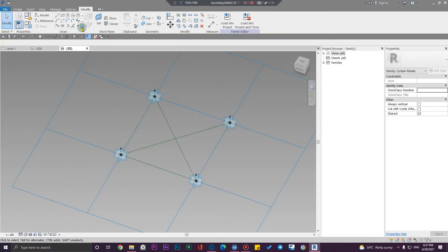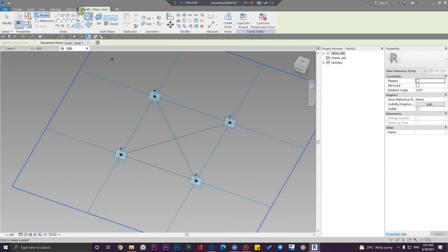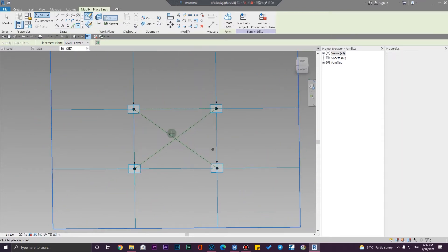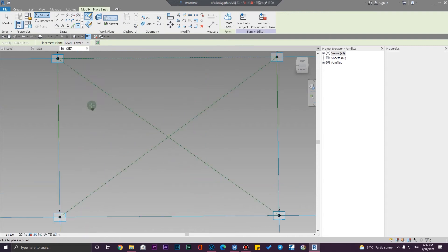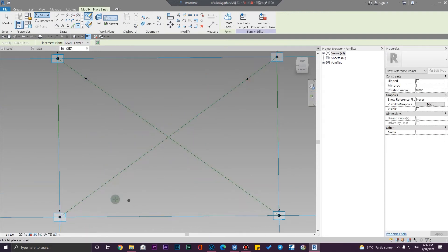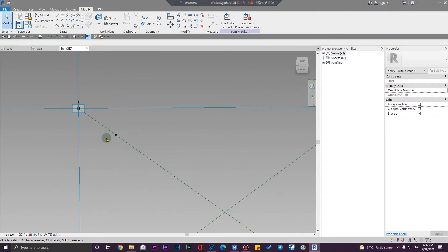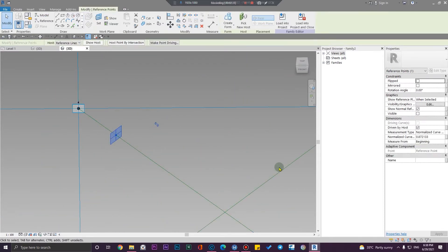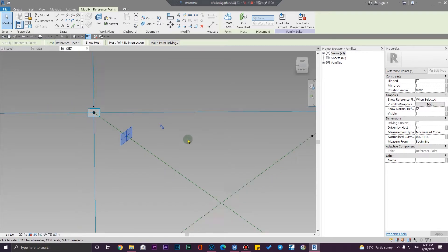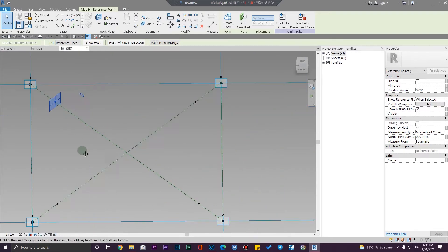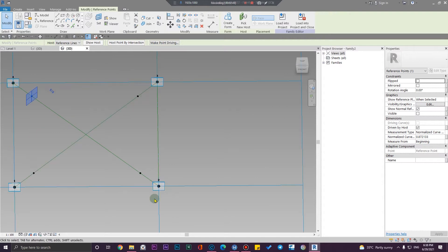We need to place four points in these lines. Make sure it is on 'drawn face' — this is really important in this family, so don't miss this. Let me place these four points here. When you create a point on a curve or on a line, you will have this parameter called 'normalized curve parameter.' It is between zero and one — zero will be here and one will be here.